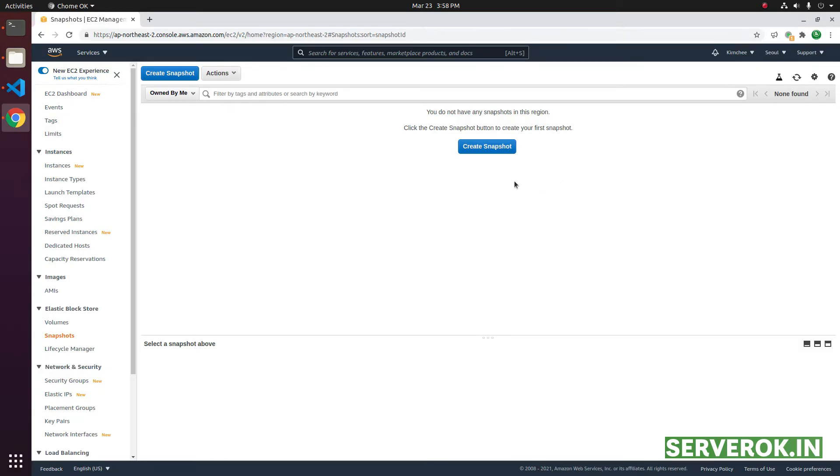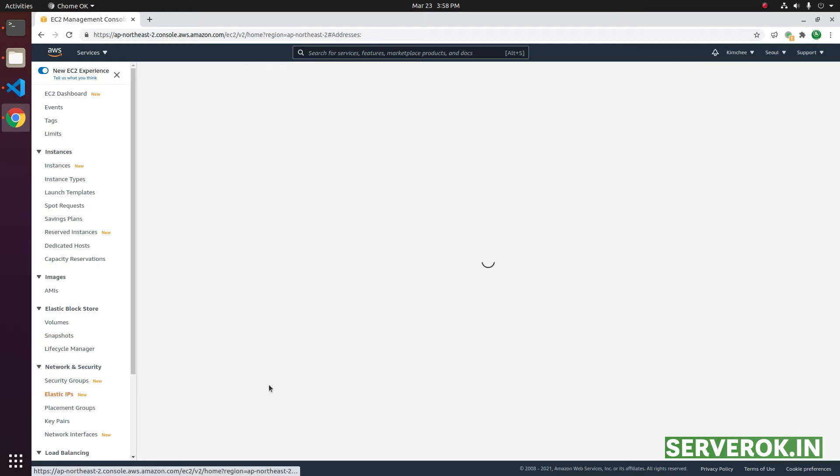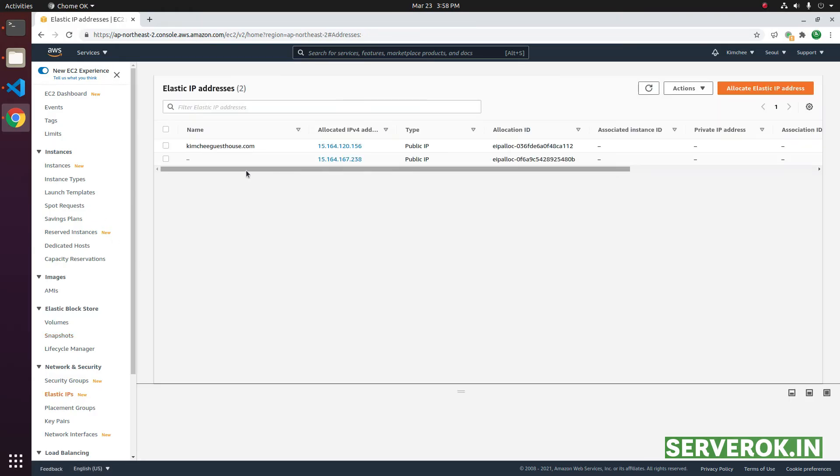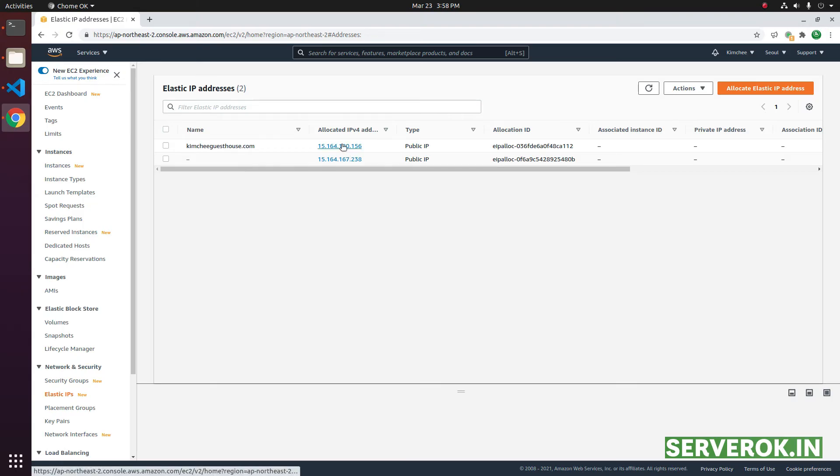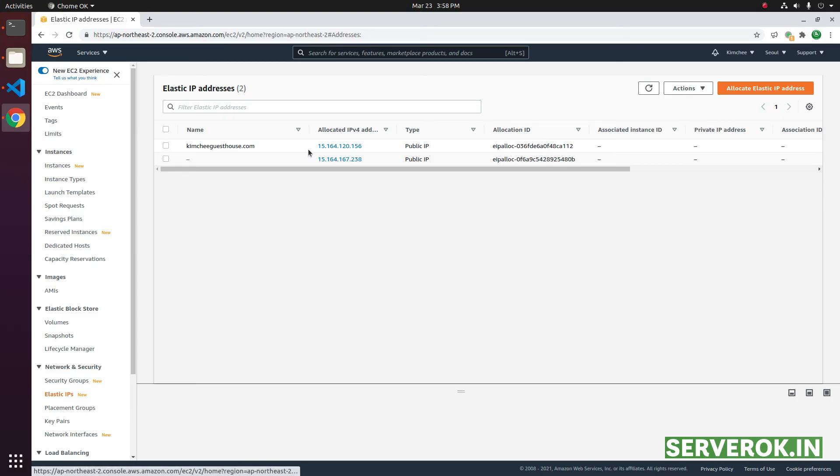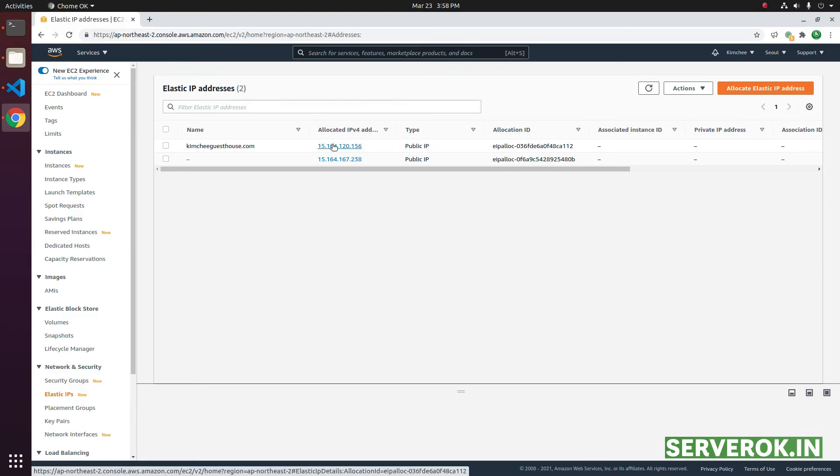Let's remove unused elastic IP addresses. Click on elastic IPs from the left menu. We have two elastic IPs. If you look under associated instance ID, you will see it is empty because these two elastic IPs are not in use.